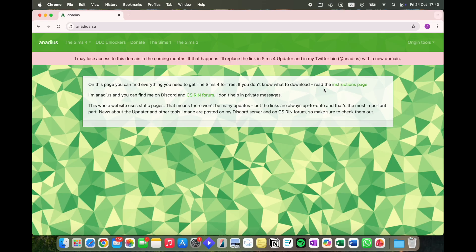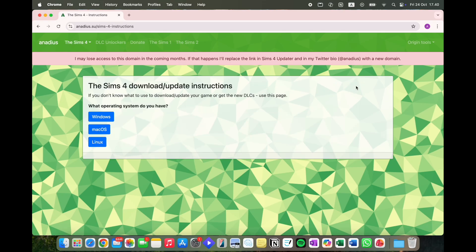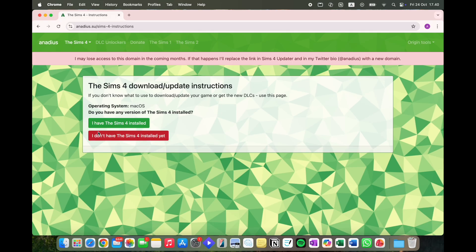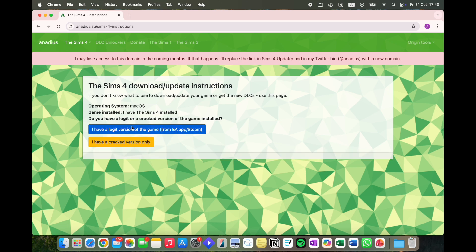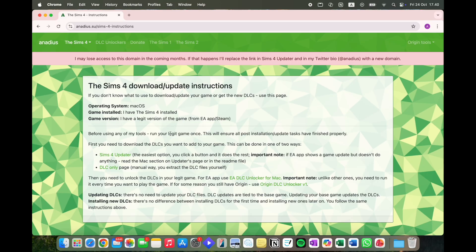Once you're in, click the instructions page. You're then going to click Mac OS. You should have The Sims 4 installed before starting — also click the legit version of the game. You can download it for free from the EA website.